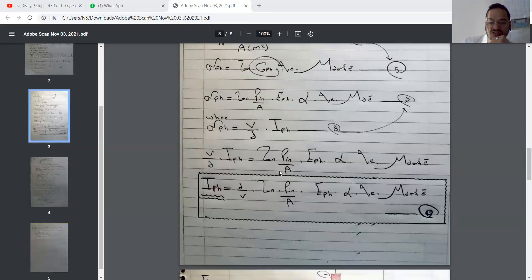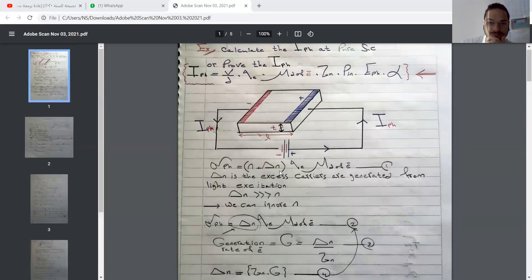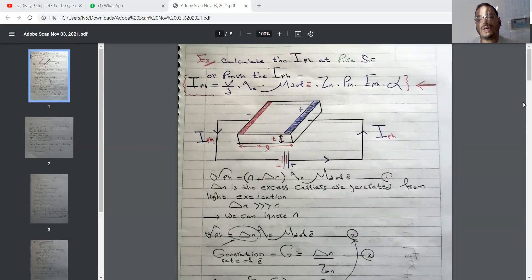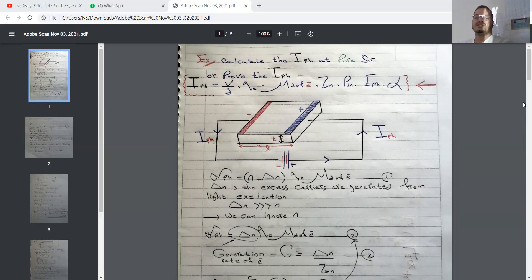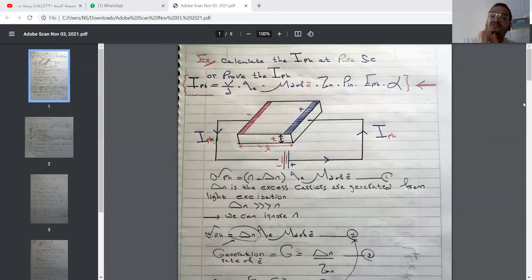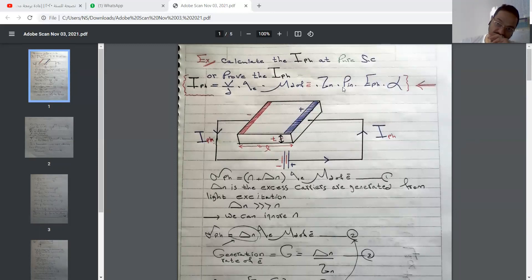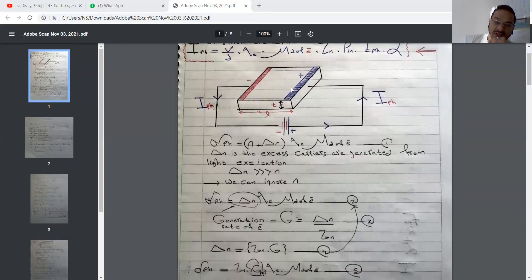Let's go to solve question number two — another proof. Let's prove it together. The question is: calculate the photocurrent in a pure semiconductor, or prove that the photocurrent equals the voltage divided by the distance, times the electron charge, times the drift mobility of electrons, times the electron lifetime, times the incoming power, divided by the photon energy, times the absorption coefficient.